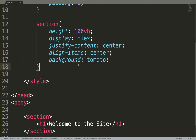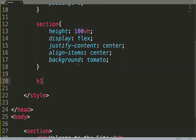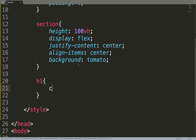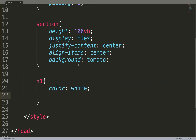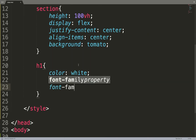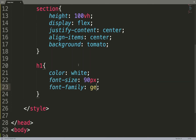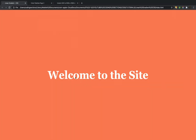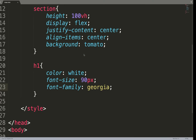In my case I'll give it tomato — why not. Then the h1 will be white color, a font-size of 90 pixels, and a font-family of Georgia. Let's see what we have so far. Super simple and fast.